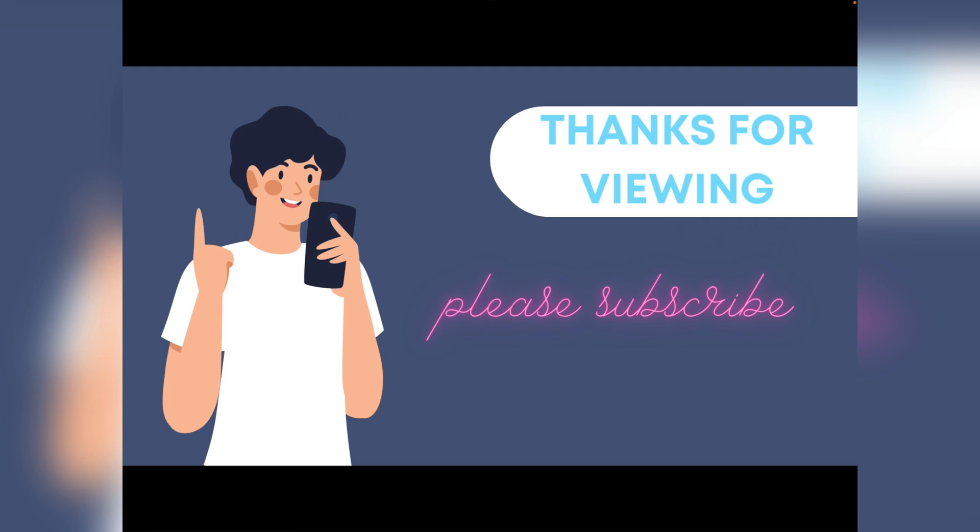Thank you for viewing, and please be sure to subscribe to our channel.